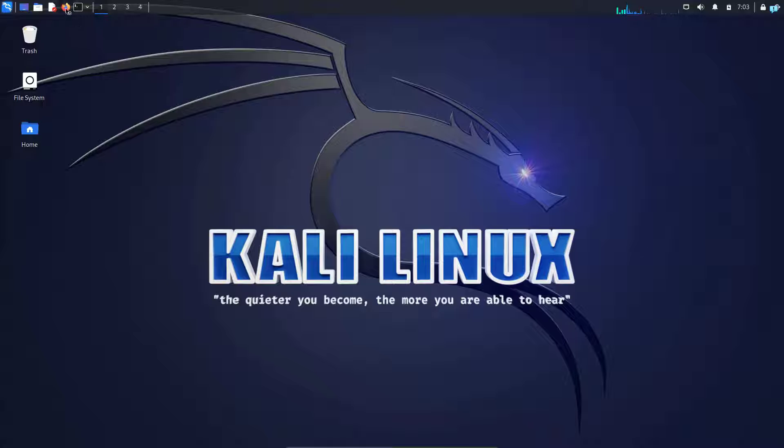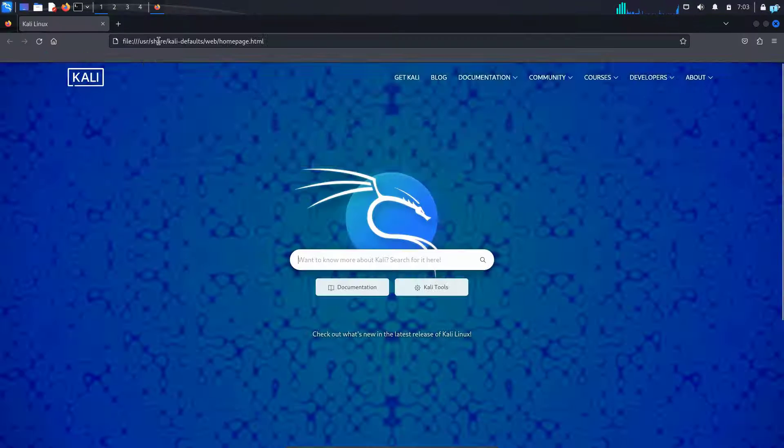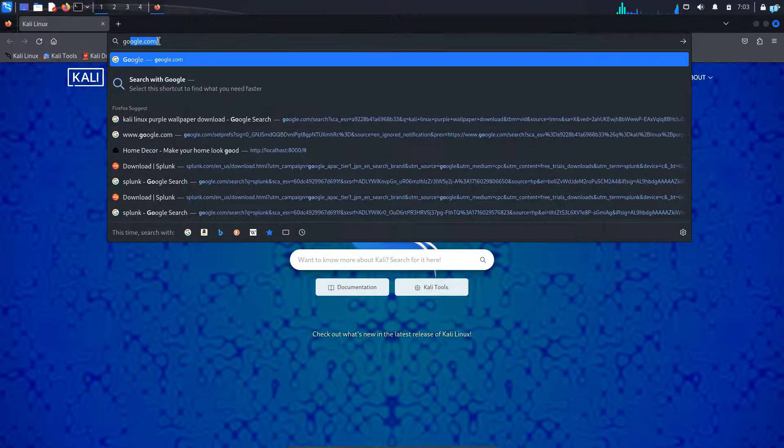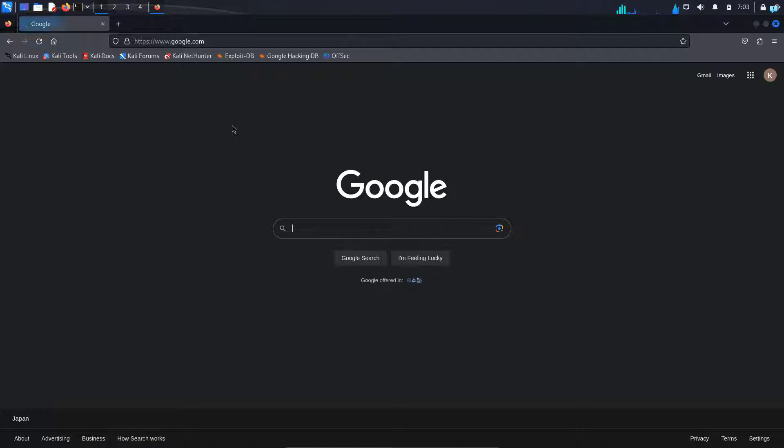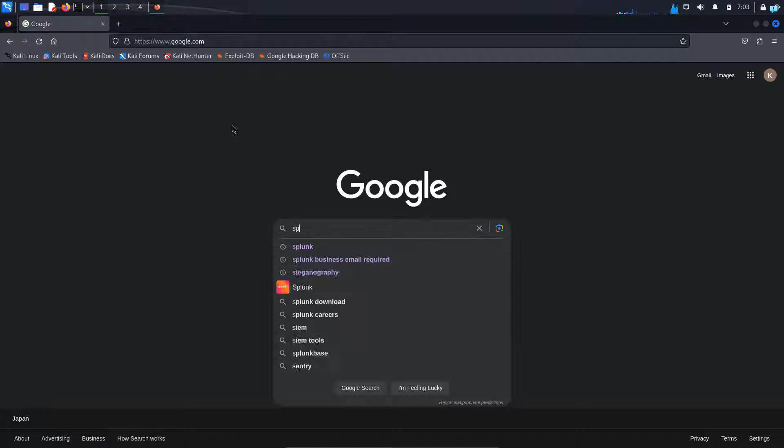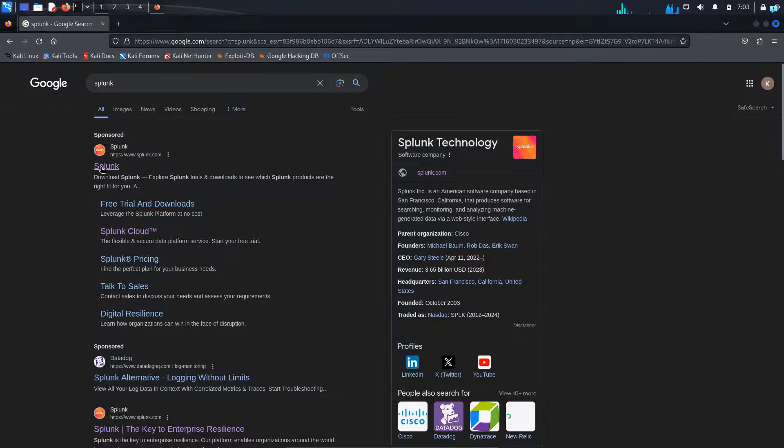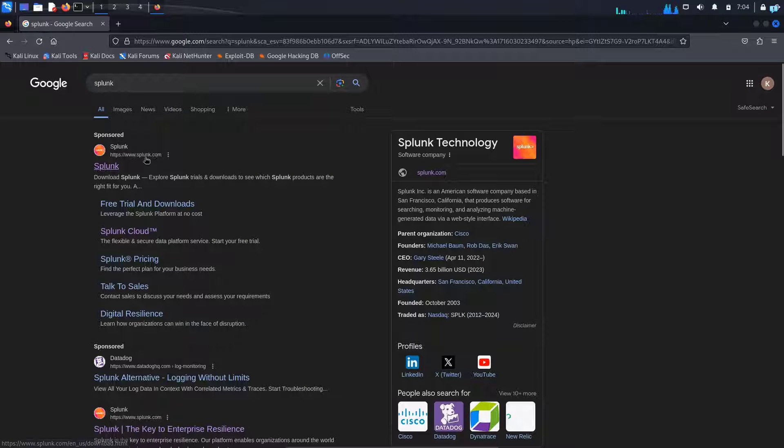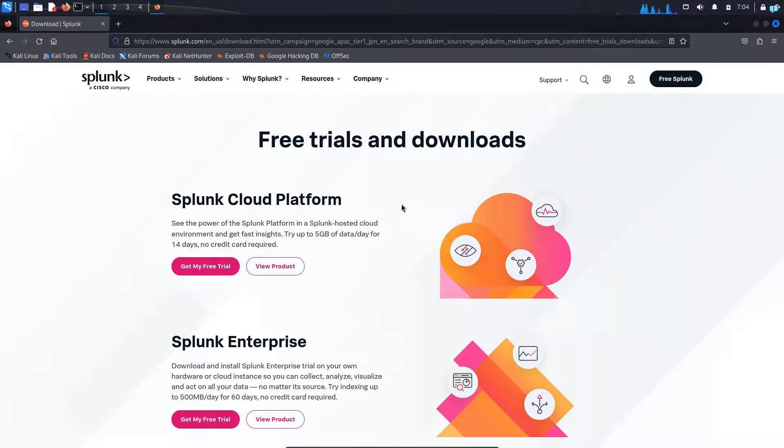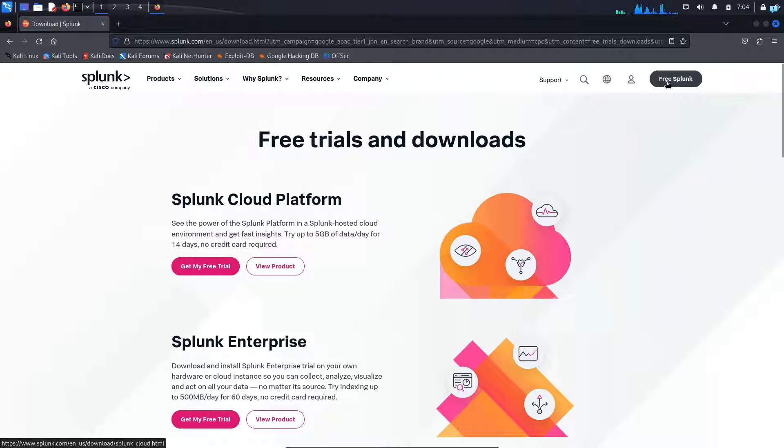I will first open my browser and go to google.com and search for Splunk. Click on the first link which says www.splunk.com. When you're on this page, on the upper right corner, you will see Free Splunk.